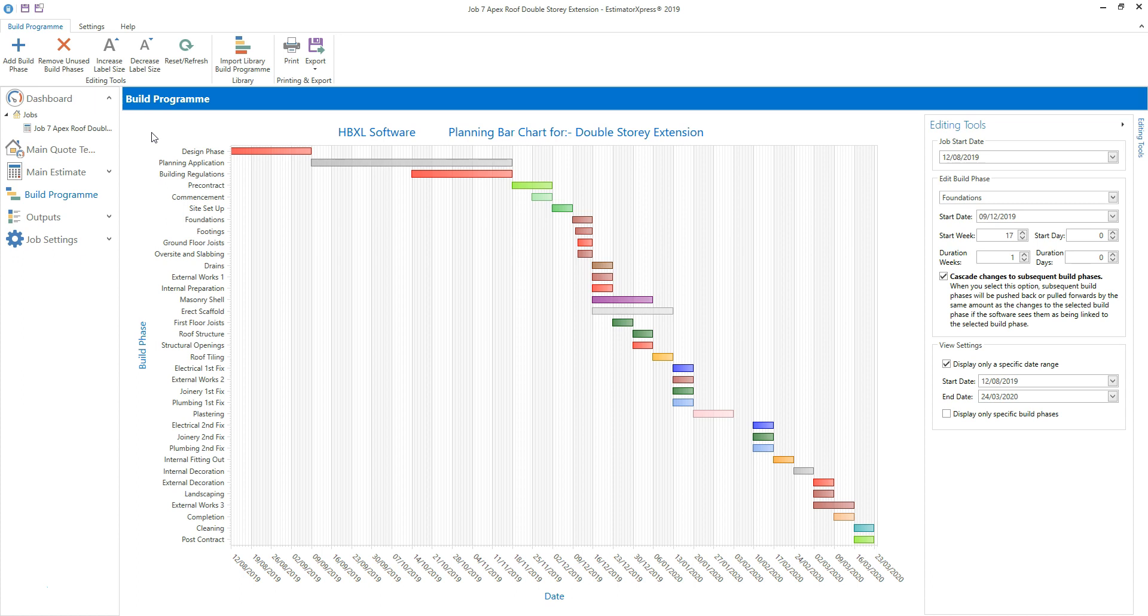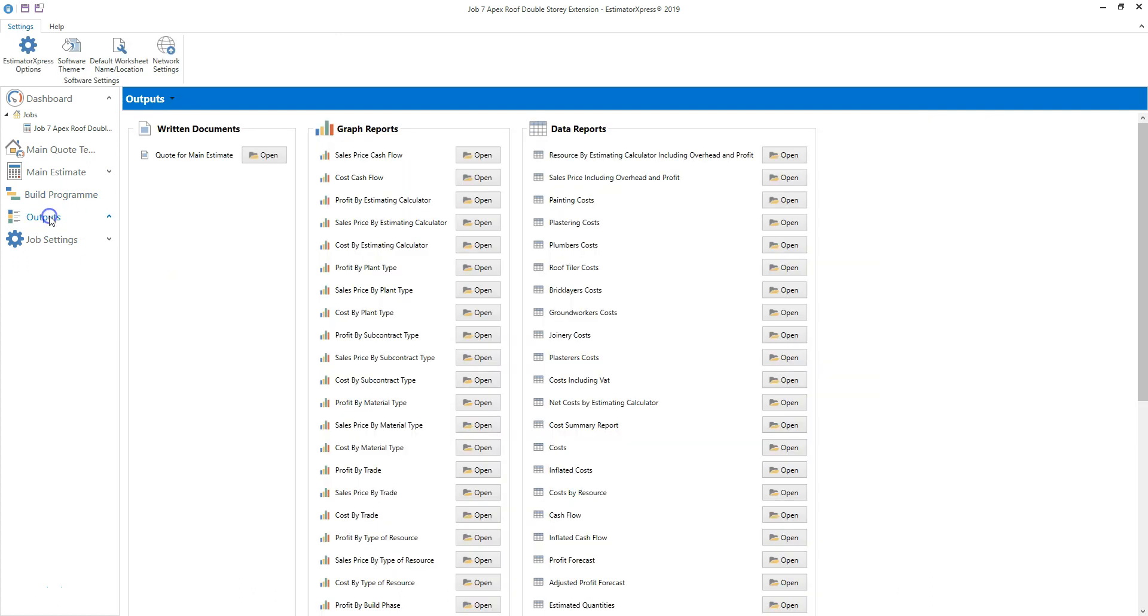Click outputs on the navigator to navigate to the list of reports. You'll see the list of data reports on the right of the screen. Scroll down to see the full list.